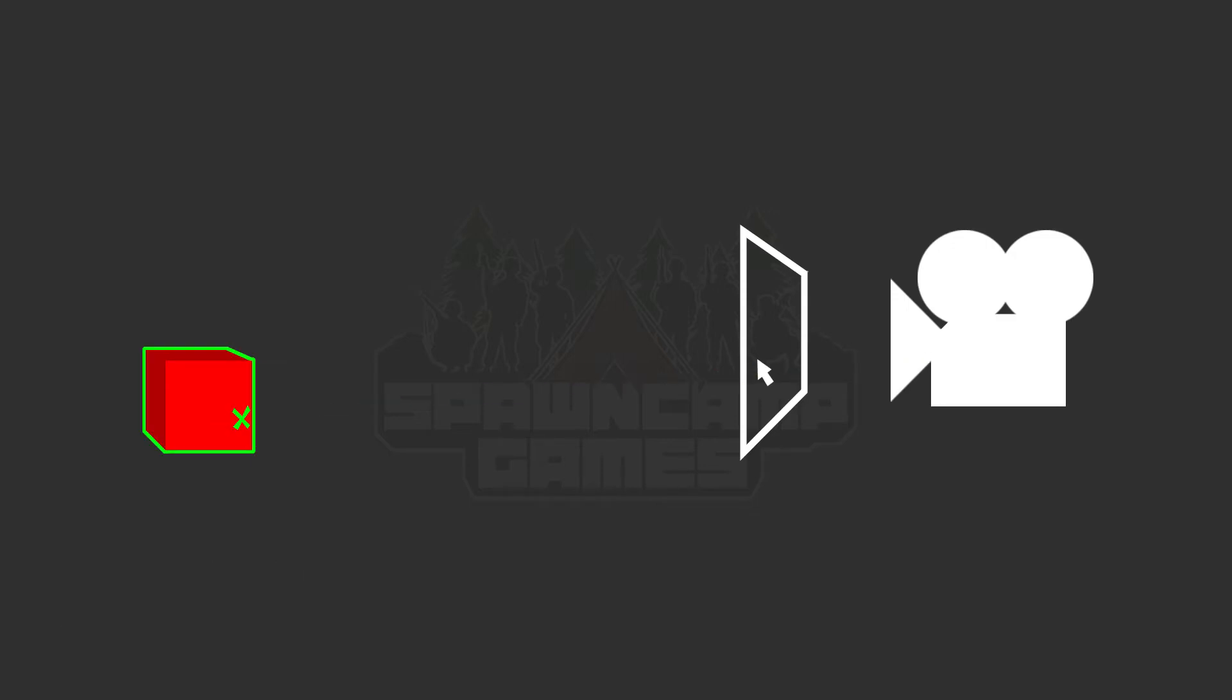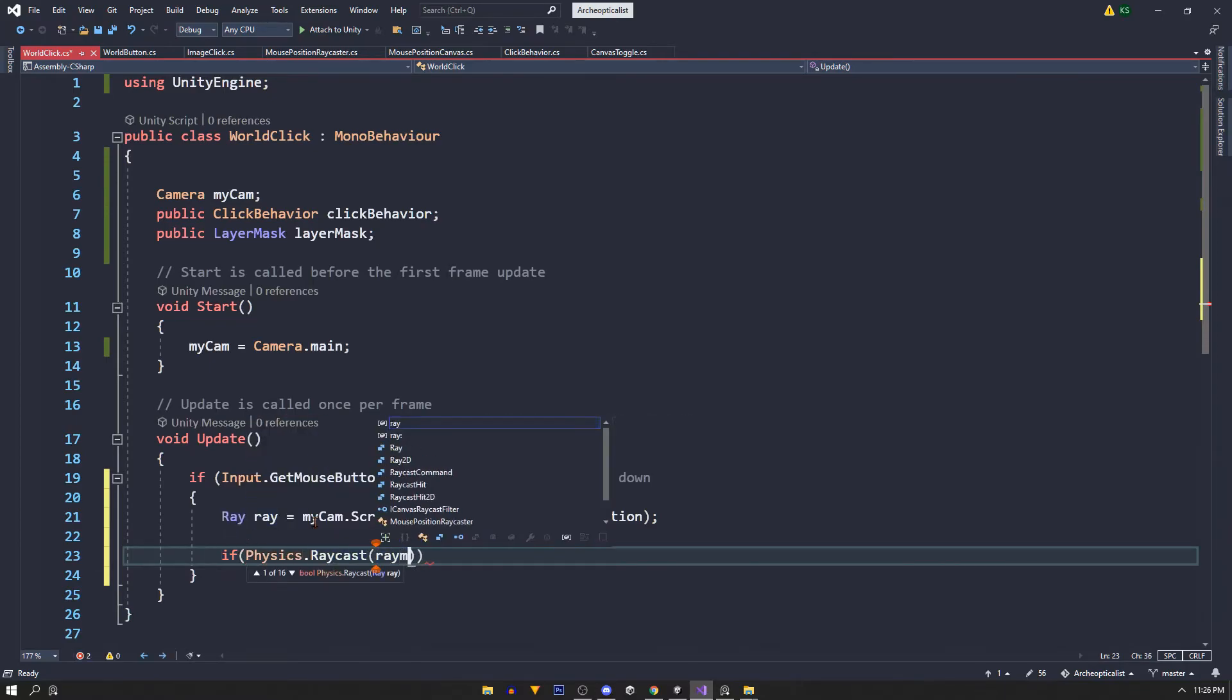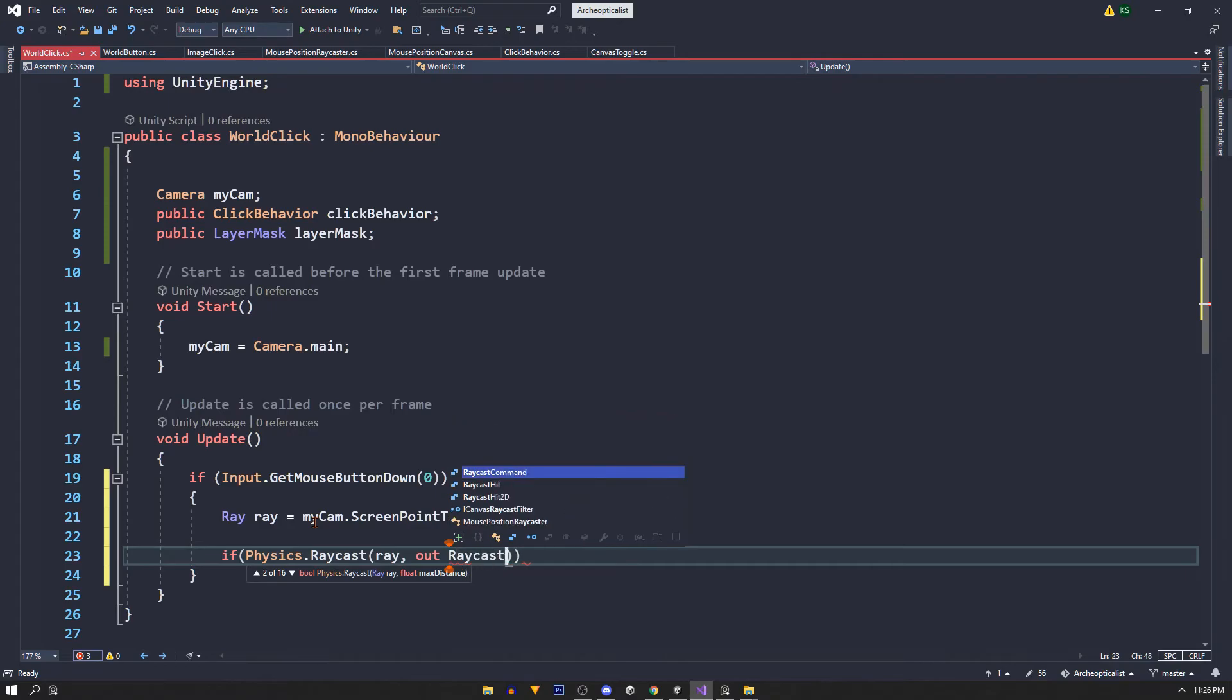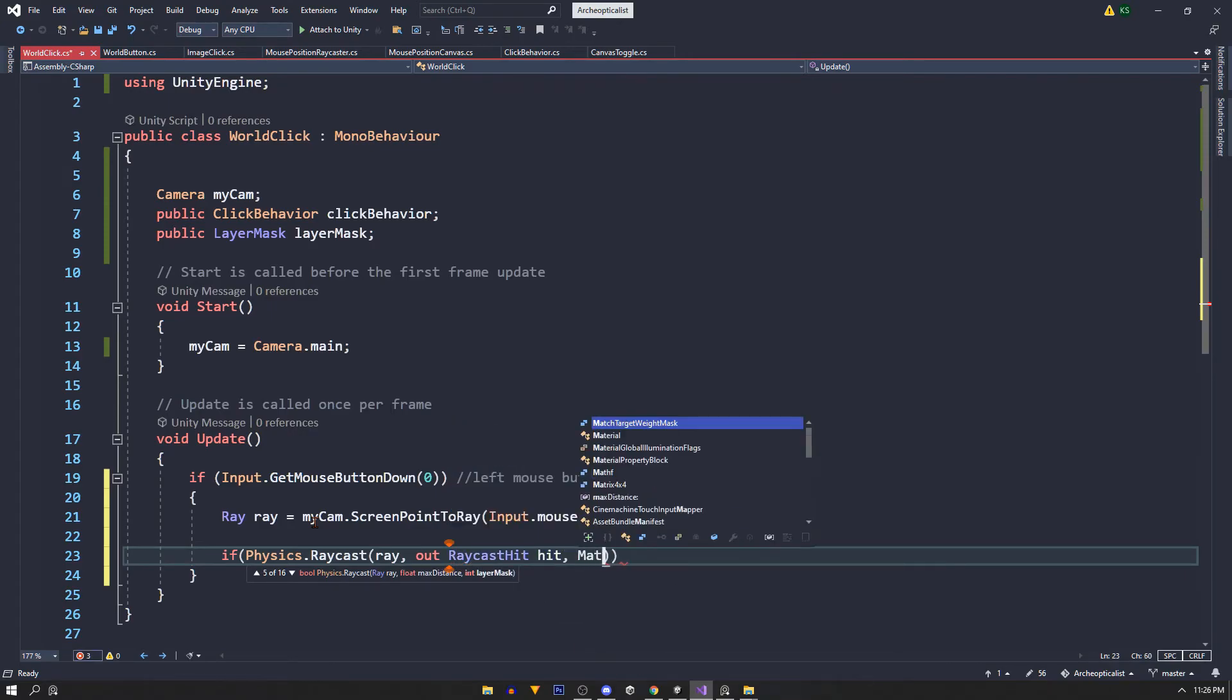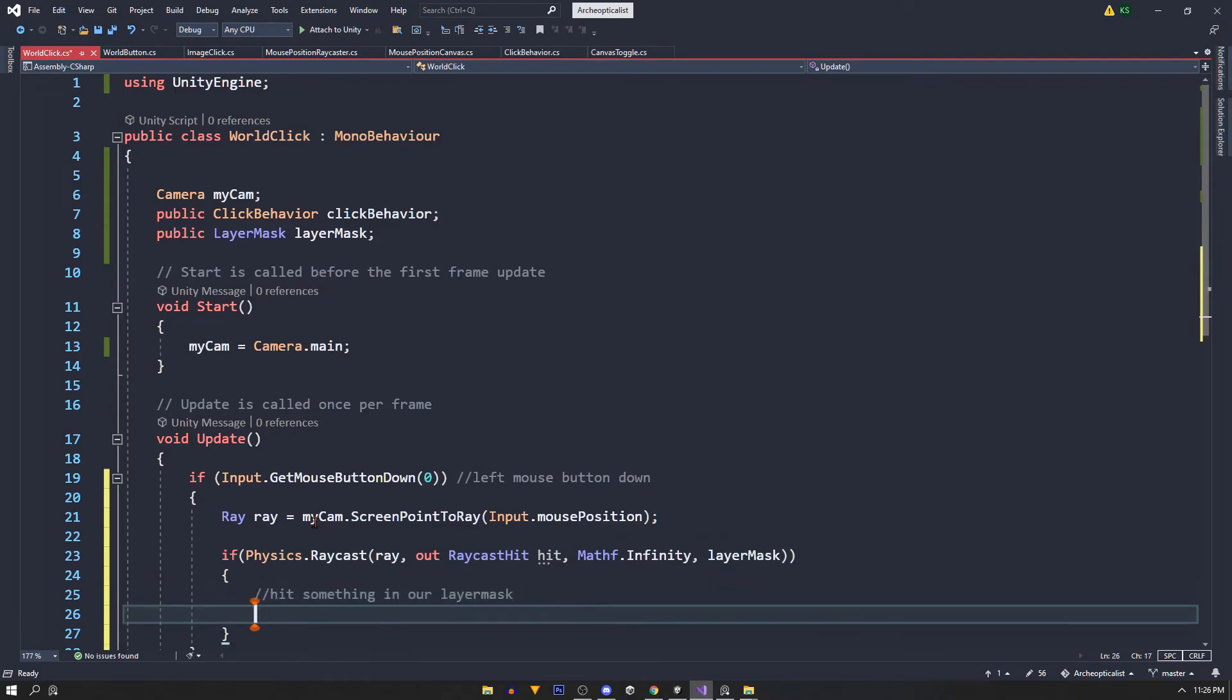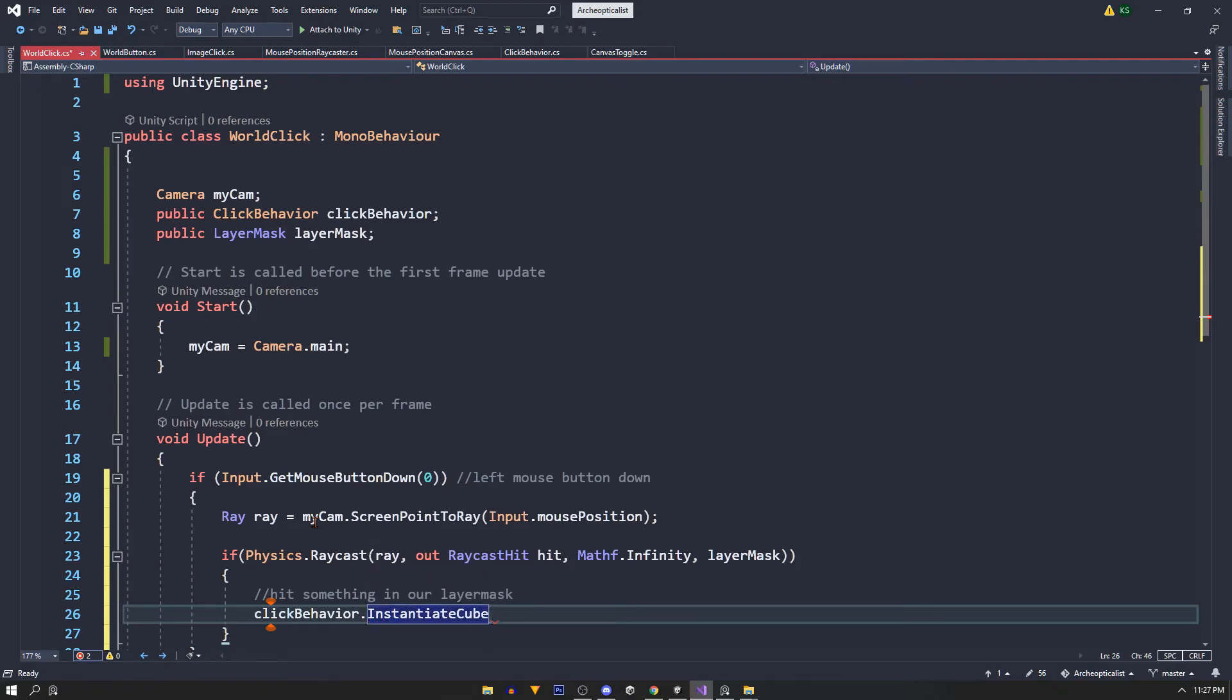We'll set up our raycast Physics.Raycast and we want to use our ray to pass out a RaycastHit variable called hit. Distance of the ray is going to be Mathf.Infinity and then we'll use our layer mask. And if we're inside this block then we hit something in our layer mask, so for now just a button and we'll call this method once more.